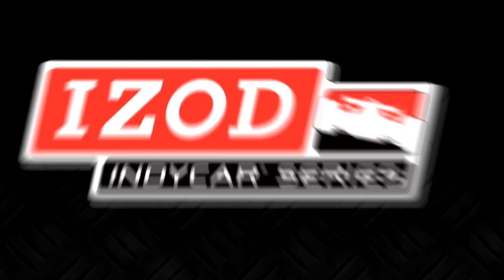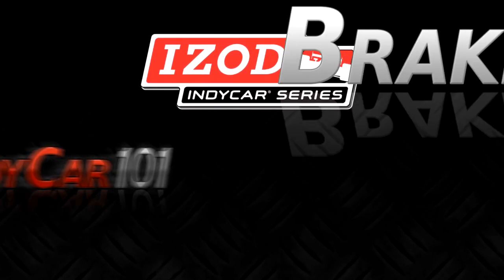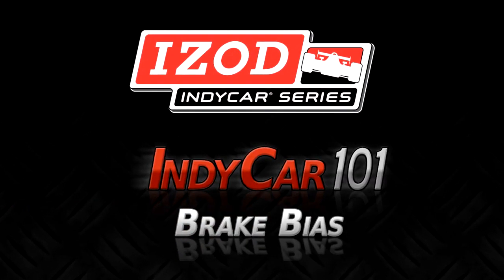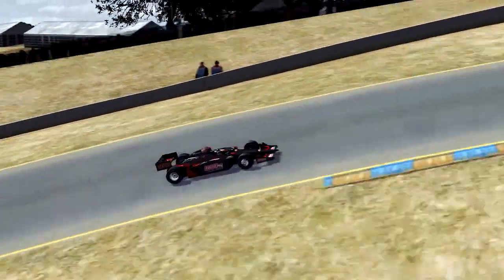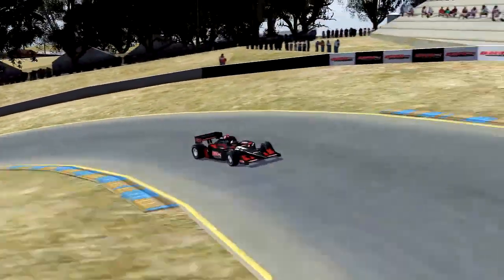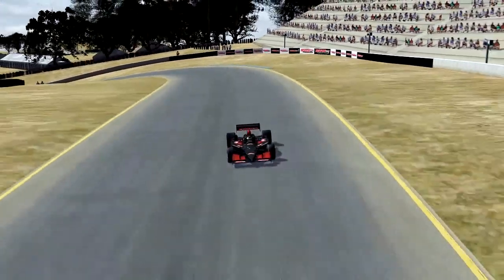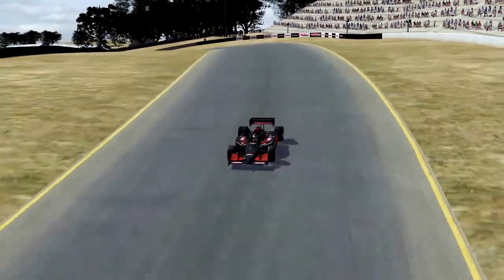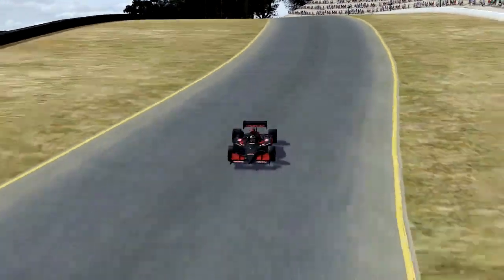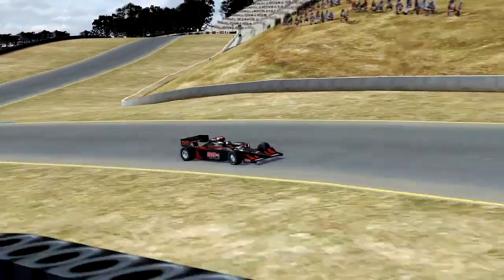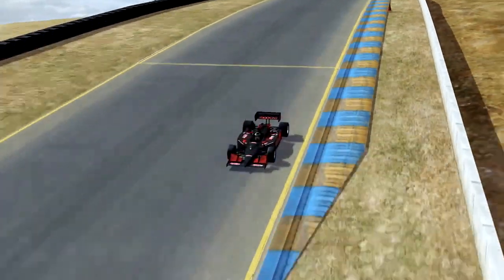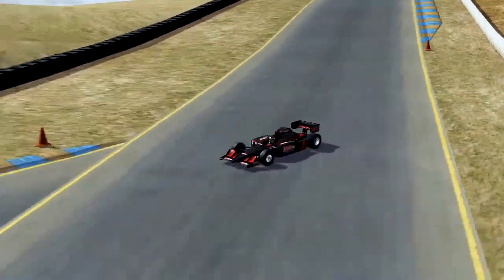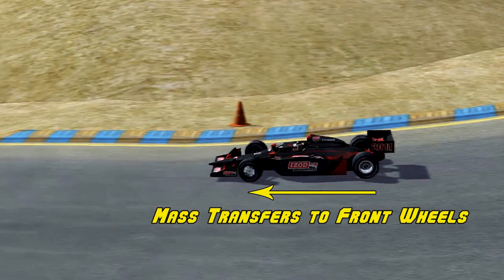Izod IndyCar Series presents IndyCar 101: Brake Bias. When you step on the brakes in your passenger car, more force is applied to the front brakes than the rear brakes. This event, known as brake bias, occurs because the car's mass is transferred to the front tires under braking, and the brakes need more force to slow the car.